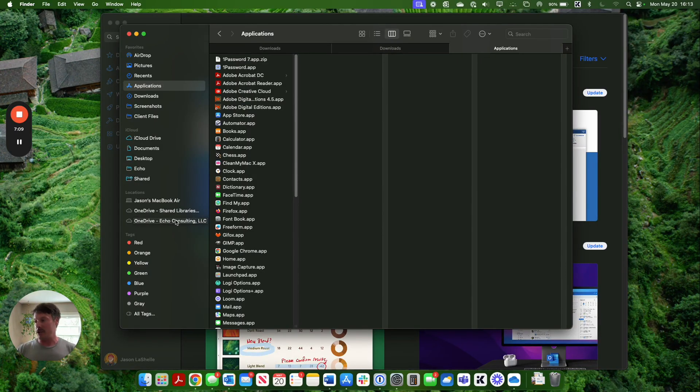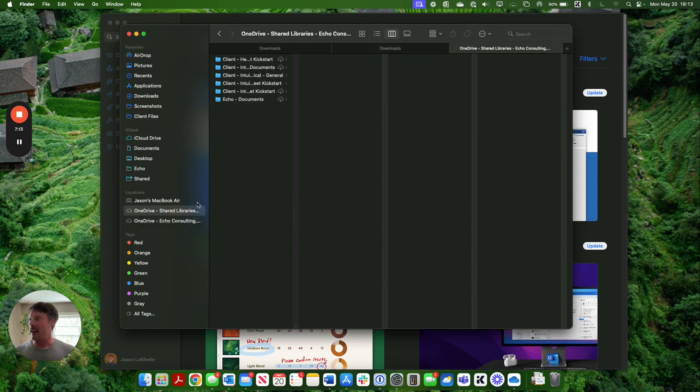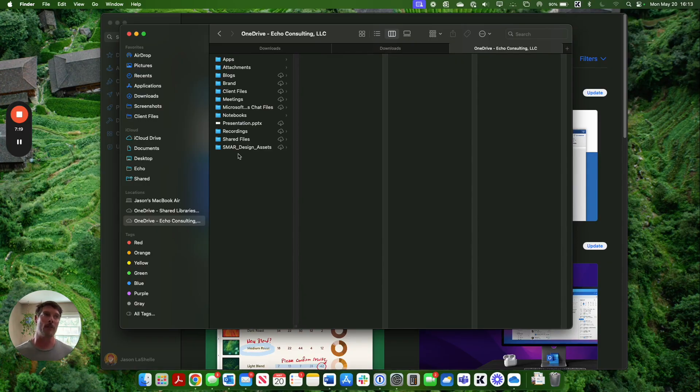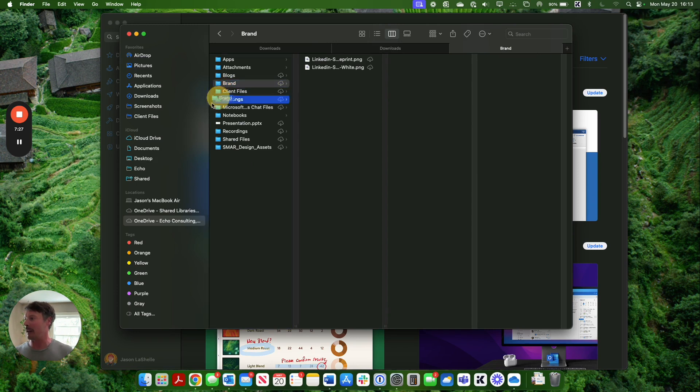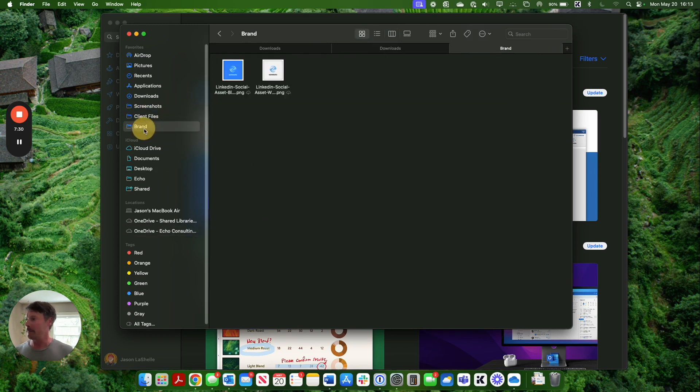One thing that I'll also mention is that a lot of folks forget that you can use favorites to negate the rigmarole of going through root folders, subfolders, sub-subfolders, and just save it where you need to go. So if I'm working primarily in this brand folder, I can select it over here and it's going to take me right there.